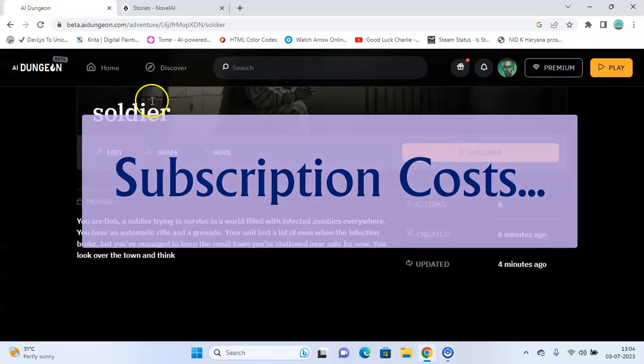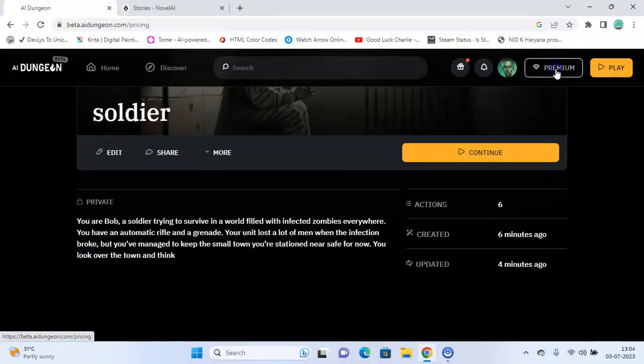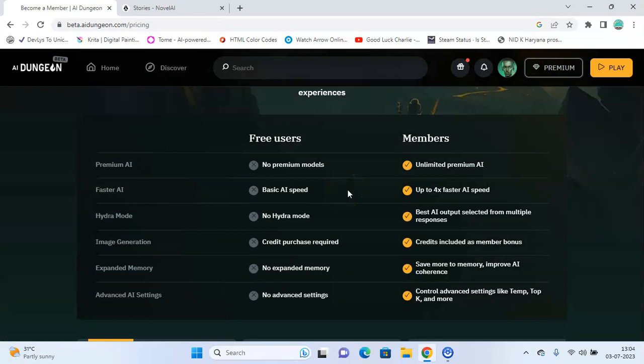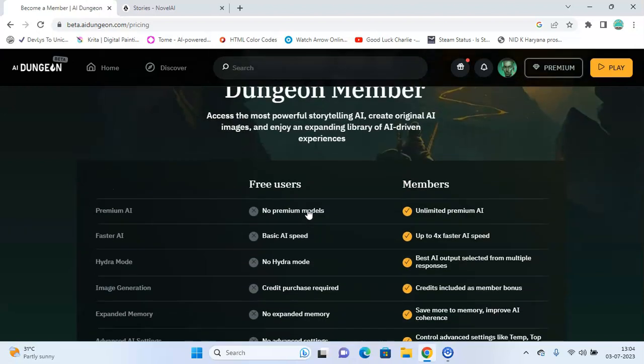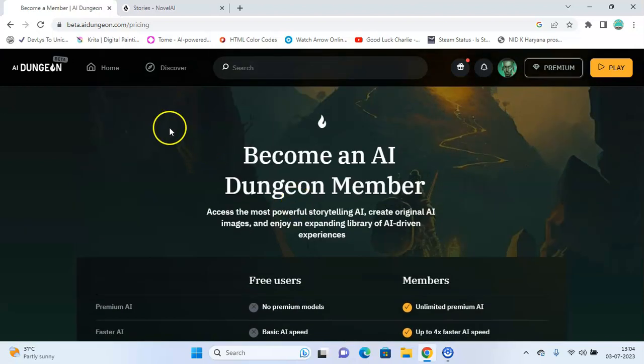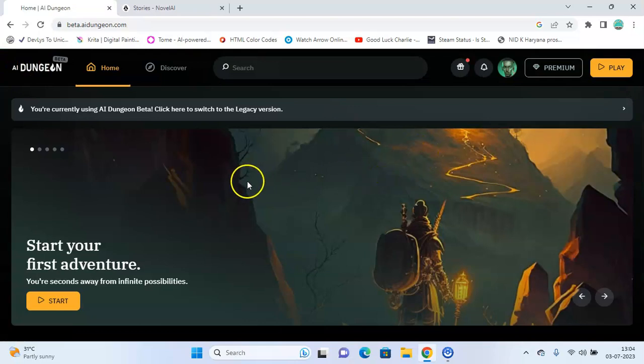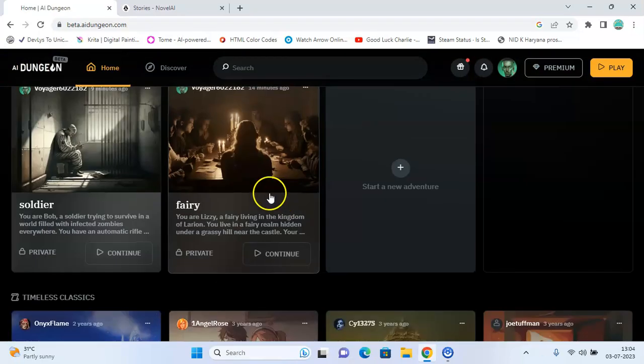Subscription cost. AI Dungeon offers a free version of the application and also a paid subscription service with different tiers of membership, which also have free trials. So you can use the free version by just creating your account and can even go for a free trial of any membership plan before subscribing to it.